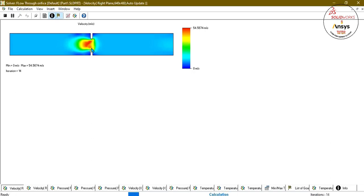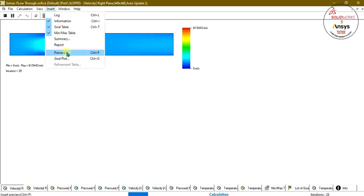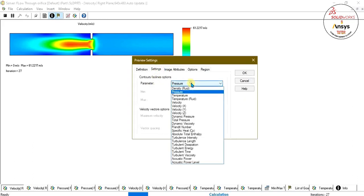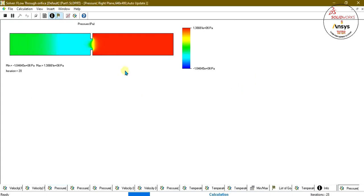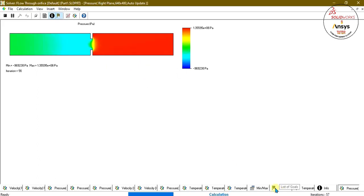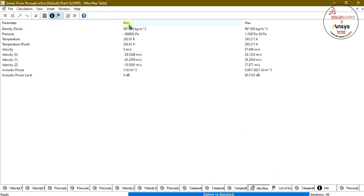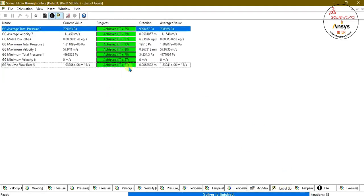If you want to see a real-time view, go to Insert, select Preview, and add any plane or controls. If I want to see the pressure, I will select it and click OK. You can see that at this area, this is our upstream pressure and this is our downstream pressure — the pressure is decreasing. This orifice plate is limiting the pressure. Once the solver is finished, you can analyze the goals for maximum and minimum values or view the list of goals.